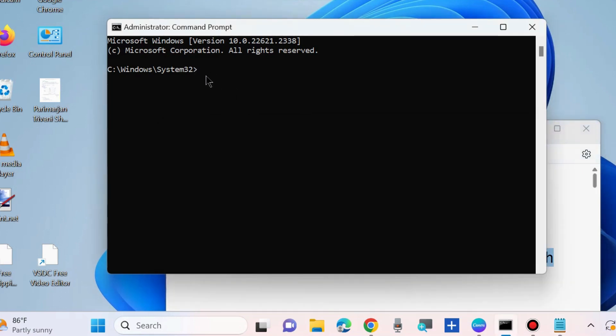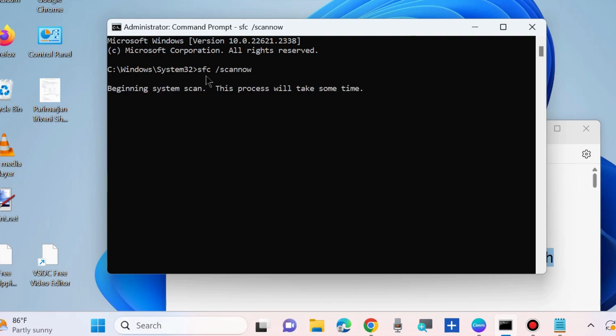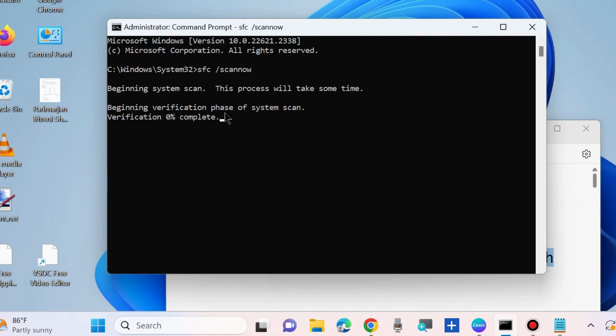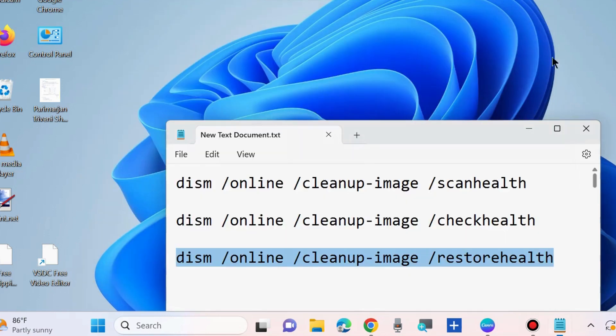Thereafter, execute SFC scan now command to check for any corrupted files in your system. Press Enter and wait for some time. This will take some time and let the window complete the 100% verification process.